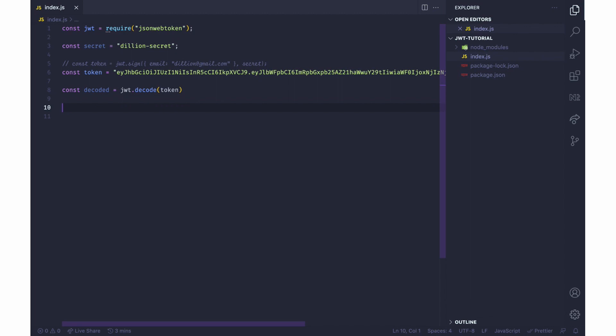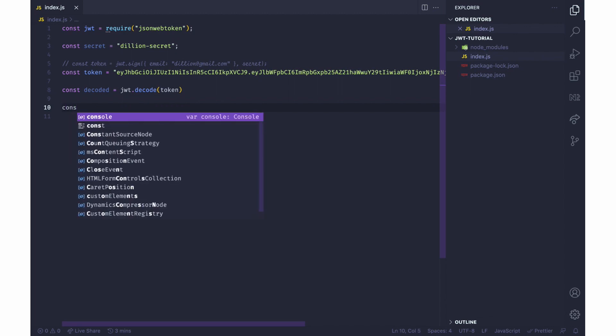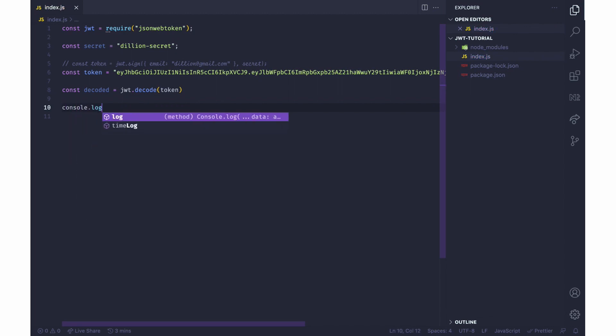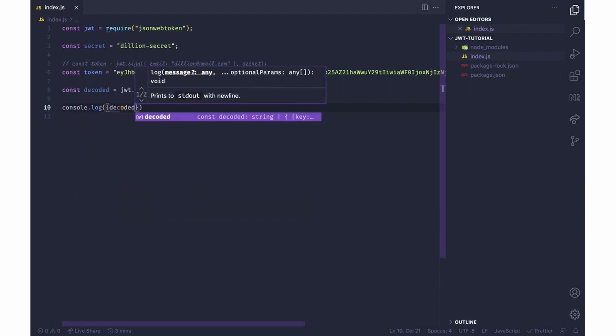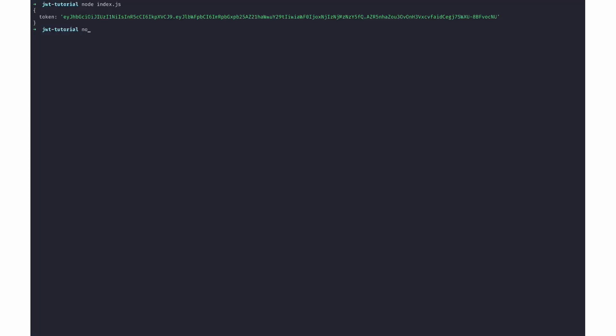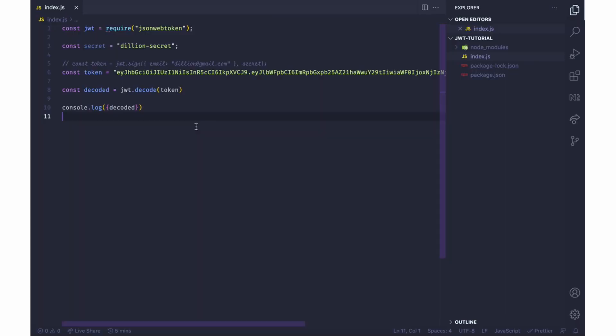And we can check that by logging decoded, node index.js. And you can see I have decoded email delion@gmail.com and then other payload properties provided by JWT.